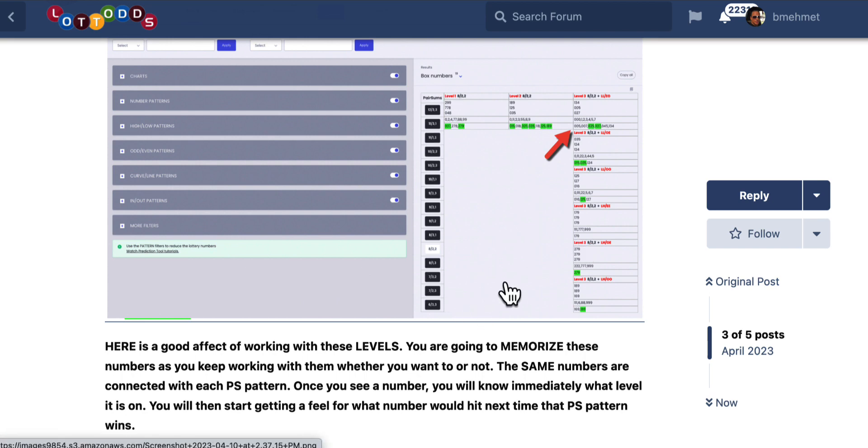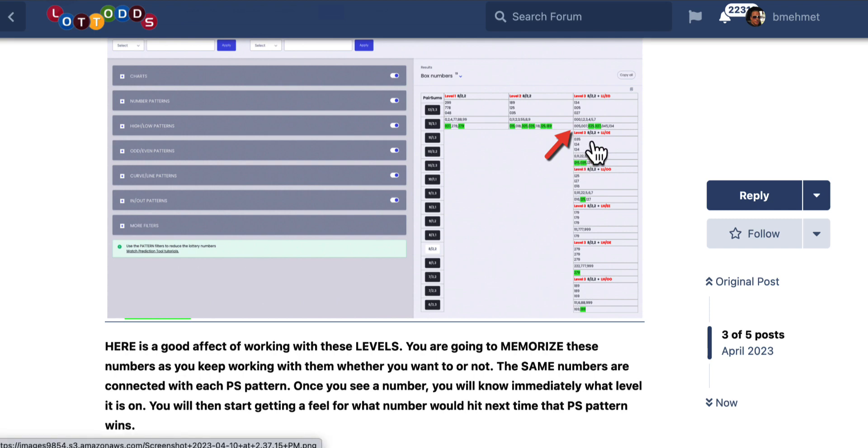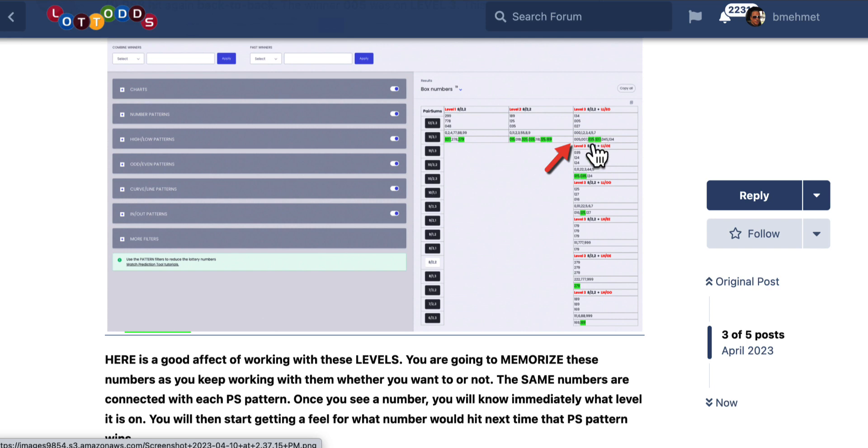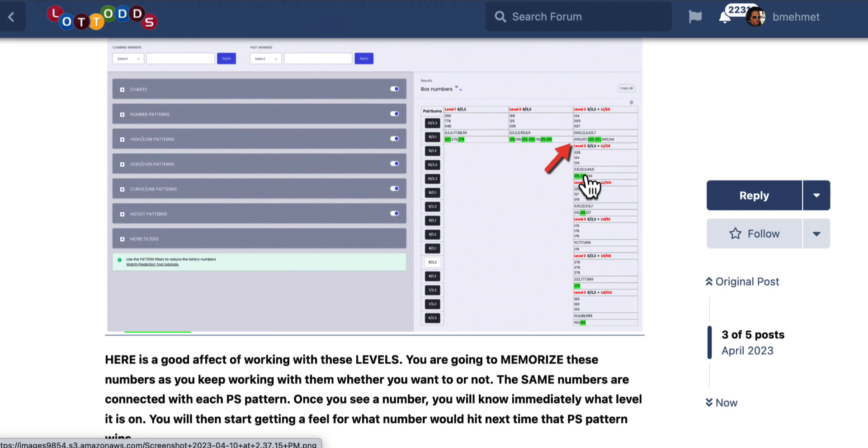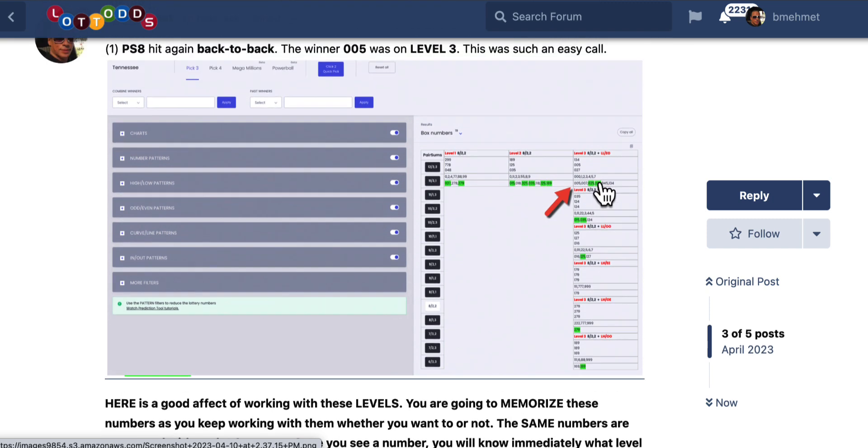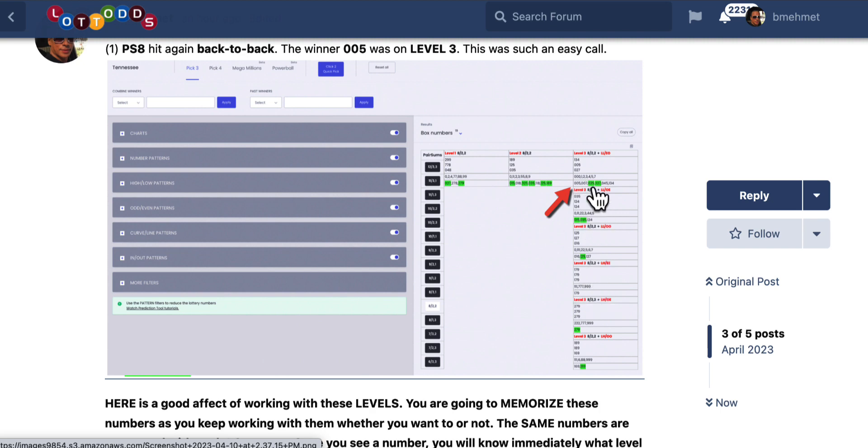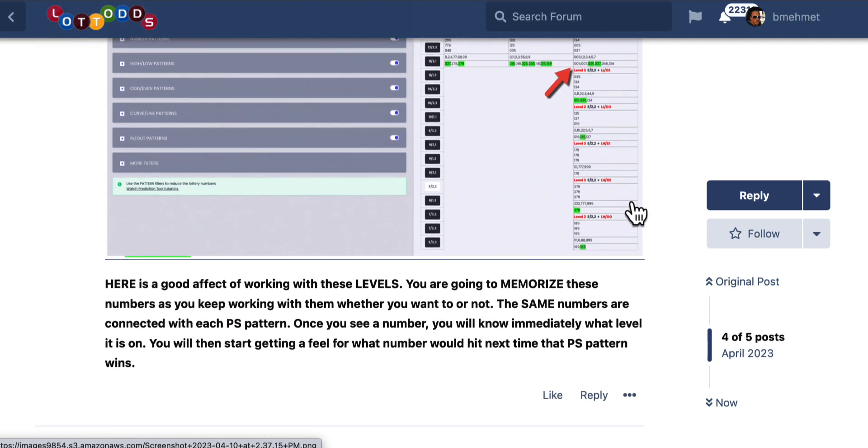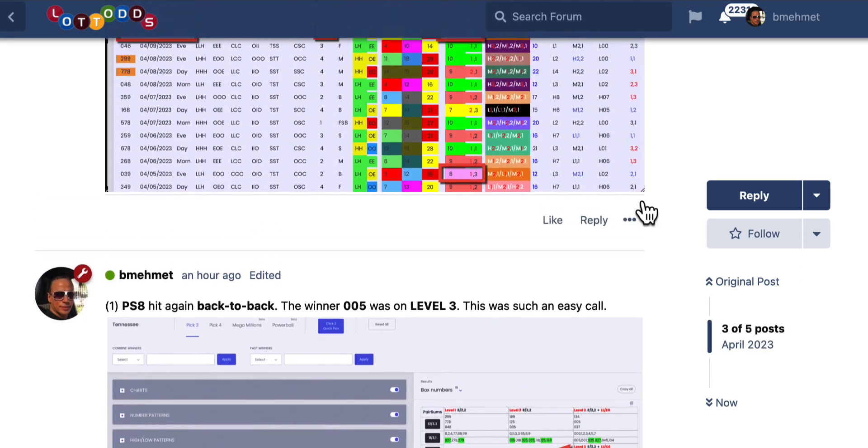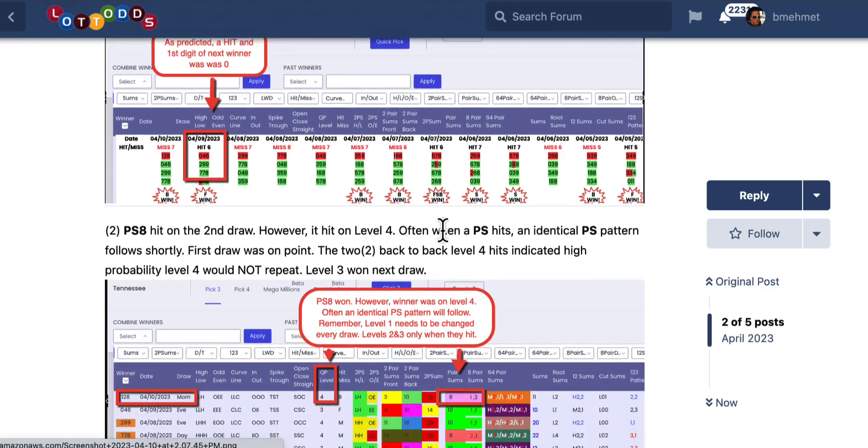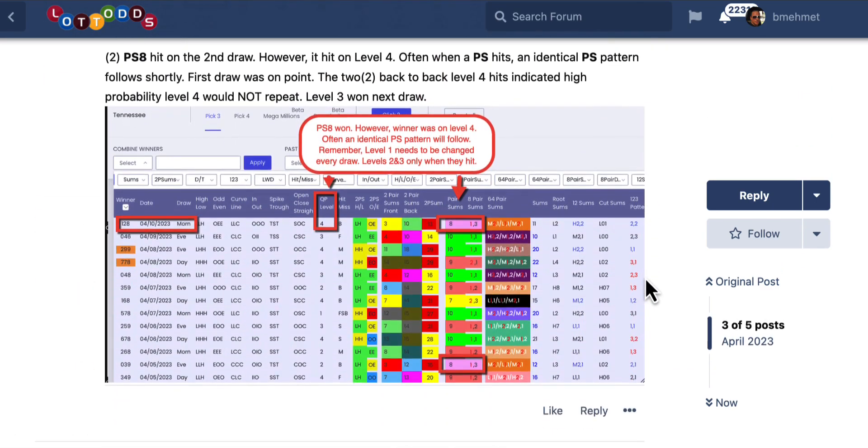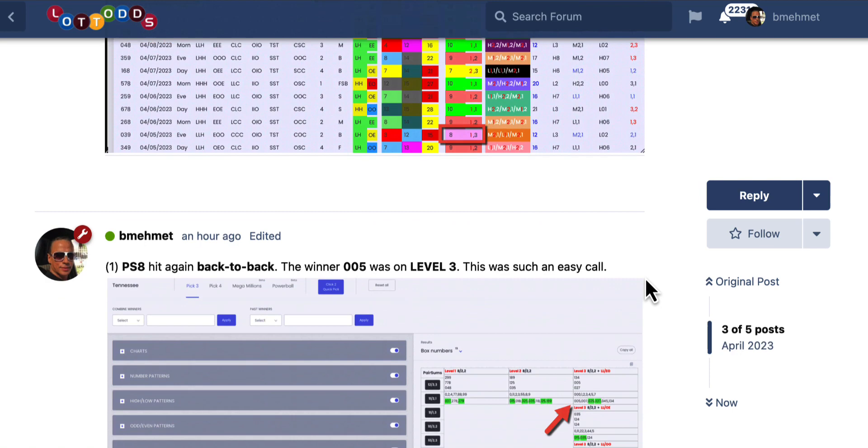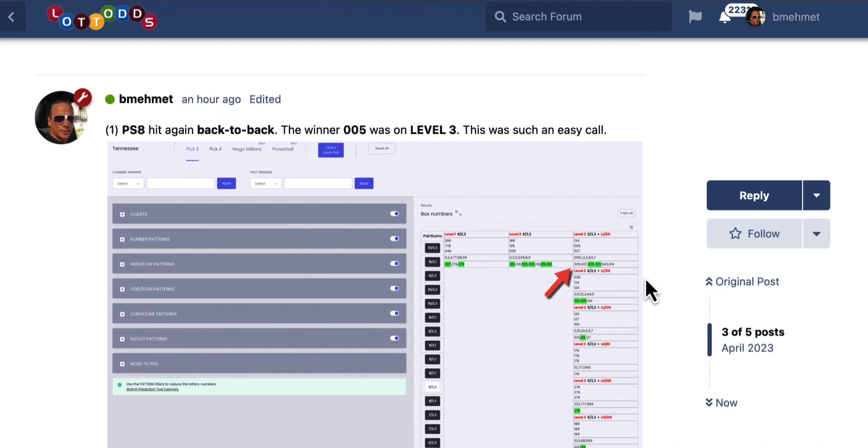I put a note here that you're going to wind up memorizing these numbers and these levels. There's going to come a point, whether you want to or not, when you see numbers like 0-0-5, you're going to right away know it's level three, know it's a low, low, even, odd pattern. Because the numbers stay the same in these patterns, they never change. They're always going to be associated with these patterns. So you're going to get to know these numbers, and they're going to get so familiar with you that you're going to start figuring out what number has the highest probability of winning just right in your head. This was simple to do when you know what you're doing and you get used to this. It was an easy call.